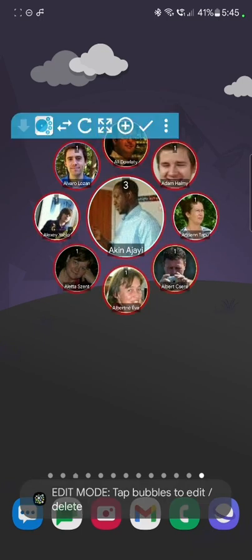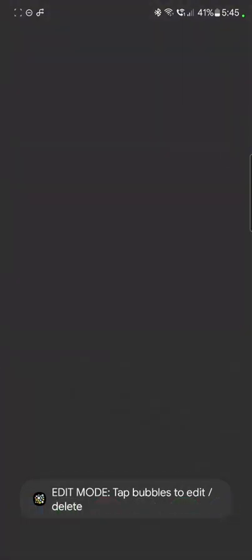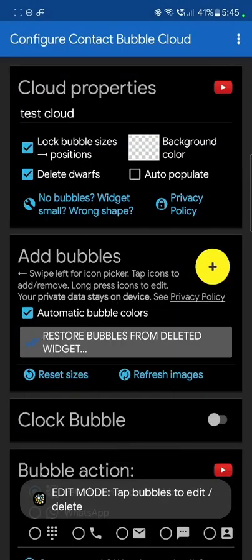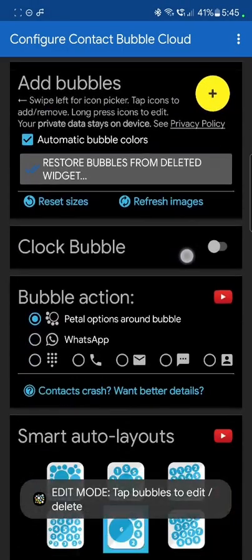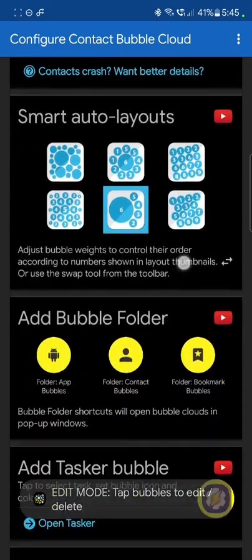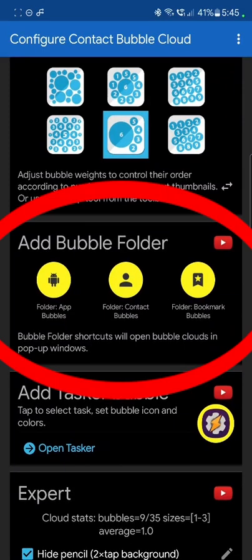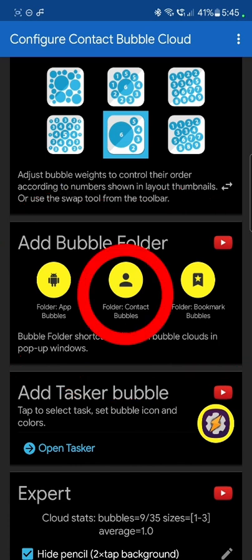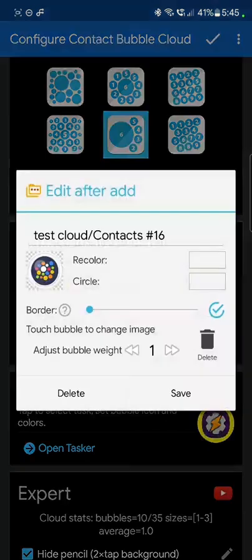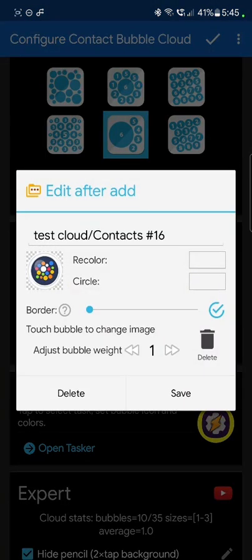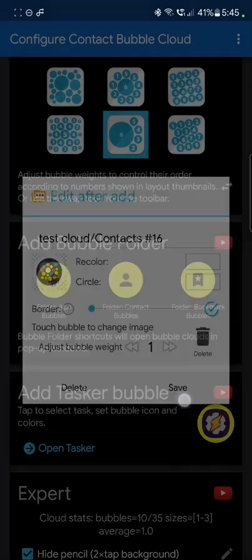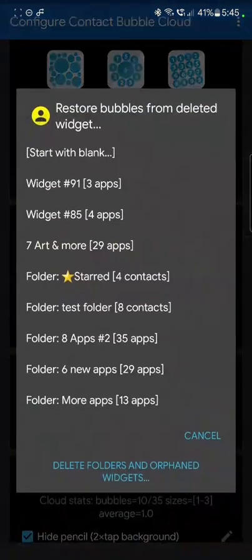So if I go back to my widget, I can actually add this folder to the widget. Then in this area, add folder bubble, I can add contact folder bubble to my contact widget. I'm going to click here. I like that icon. Save. Okay.